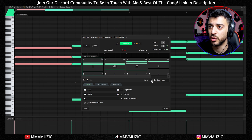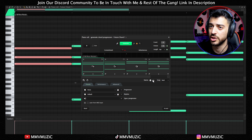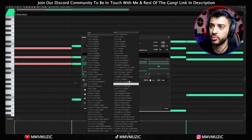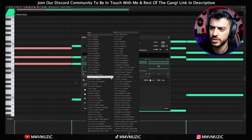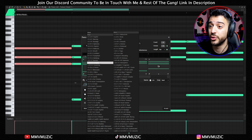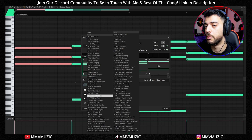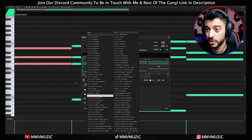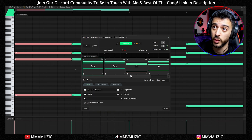Down here you can change how the chord names are written — Roman numerals or normal names like F minor, D sharp, whatever. Below that you can pick your chord progression. You can see there are a bunch with the mood written in front. Let's go for D sharp minor melodic romantic progression and see what we get.